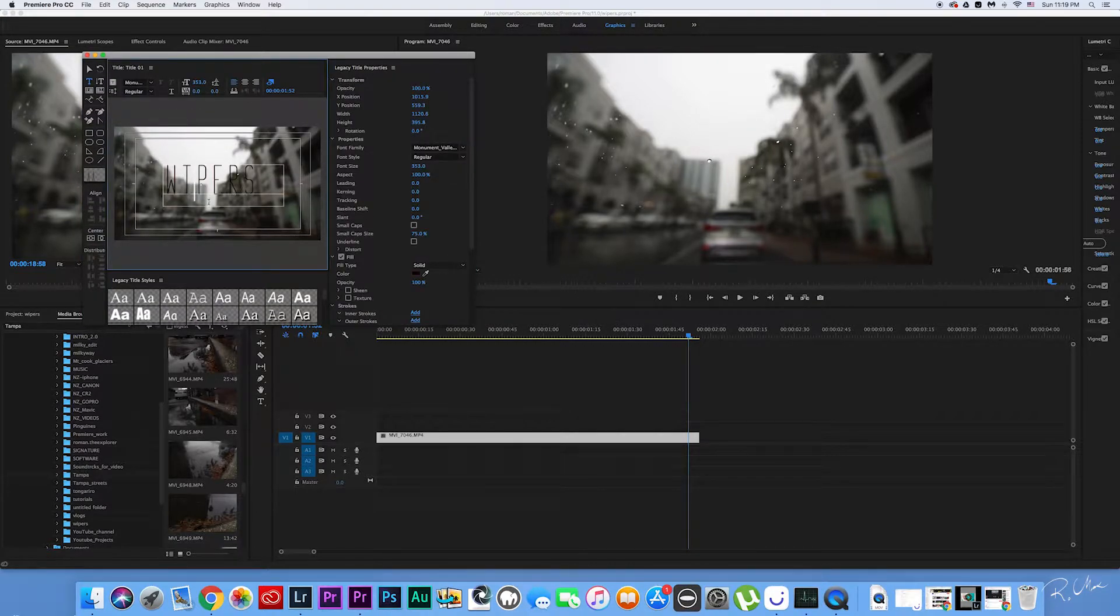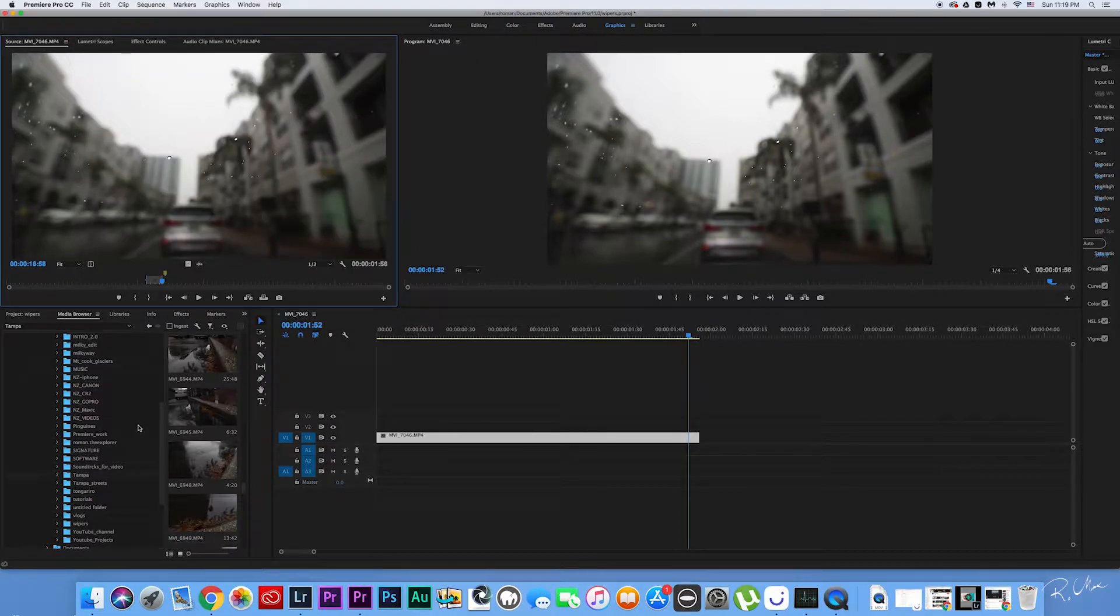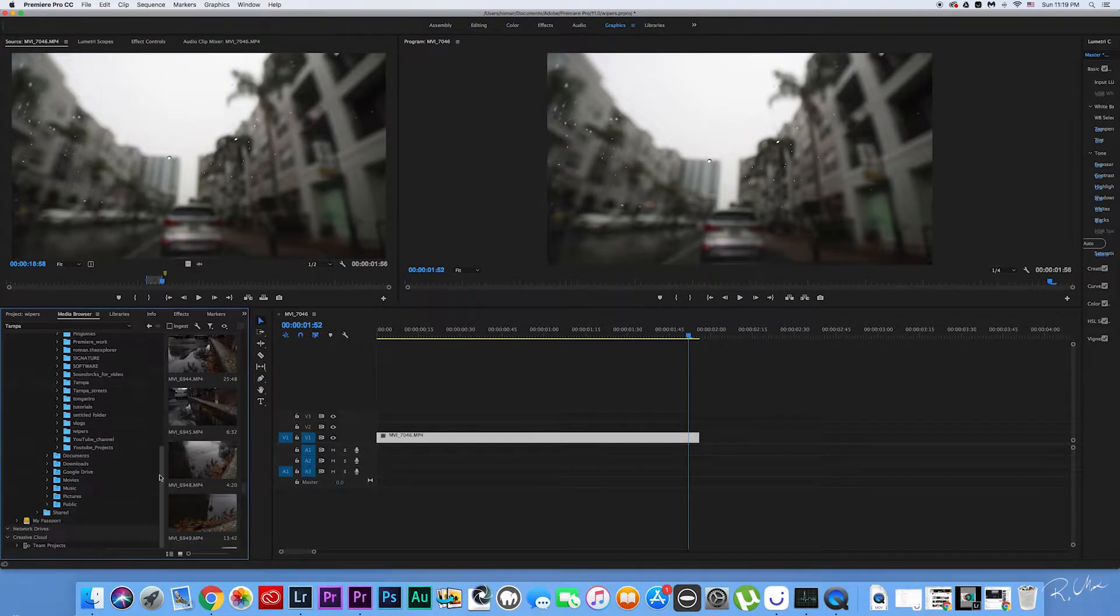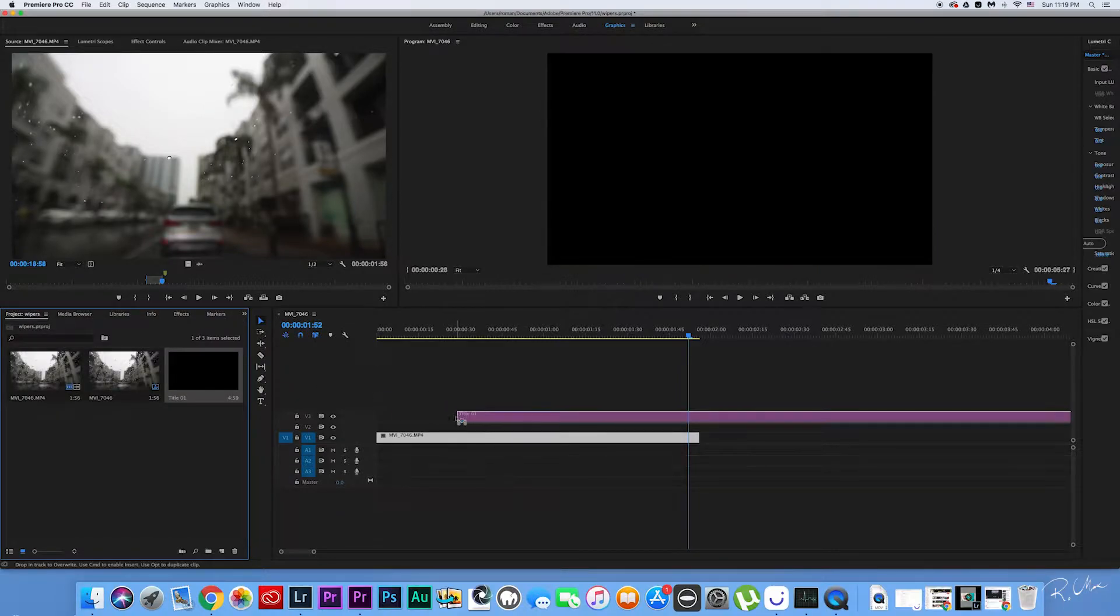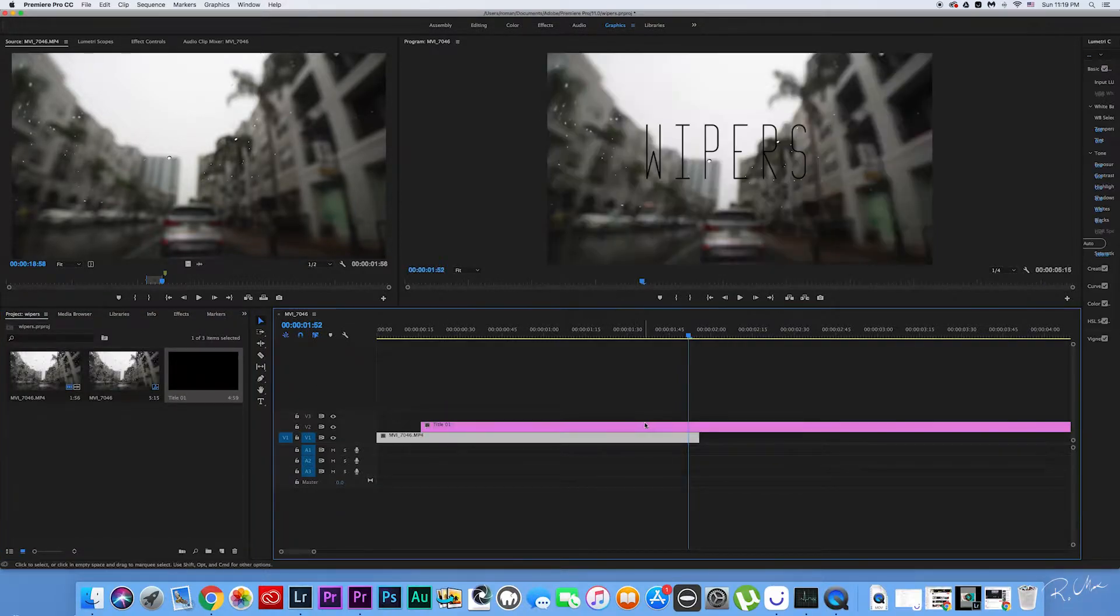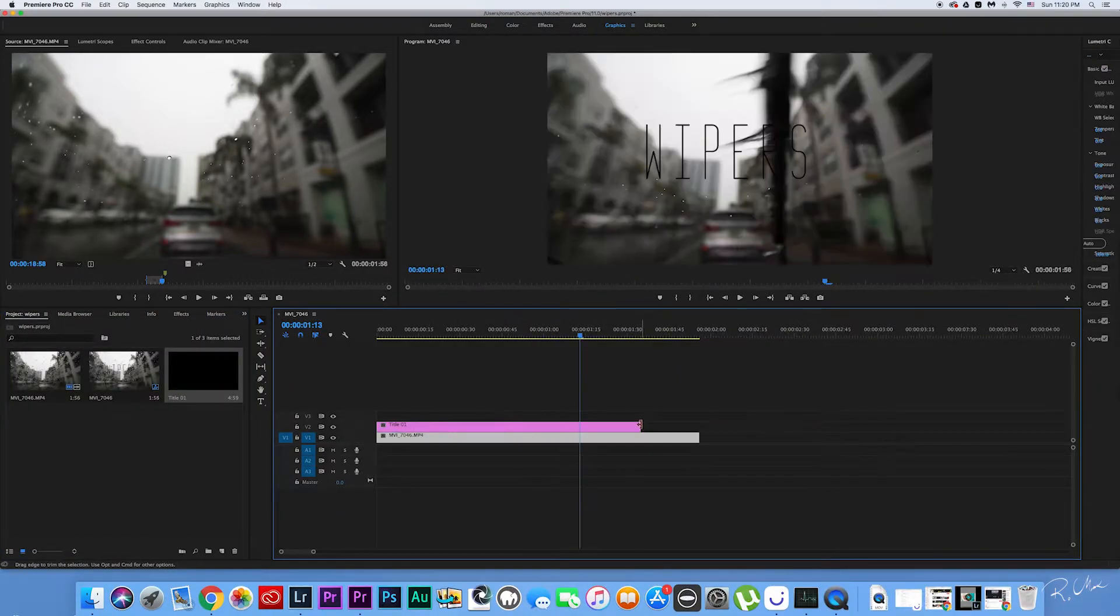We're gonna create a title and name it Wipers. Here, you can change the font and the placement of the title. After that's done, let's go ahead and drag the title over a clip into the timeline.